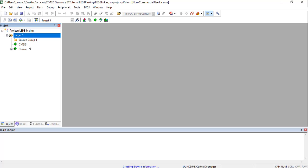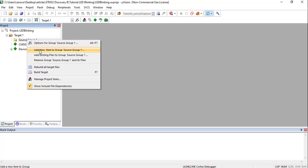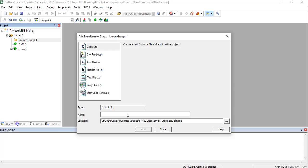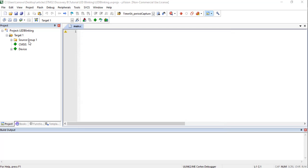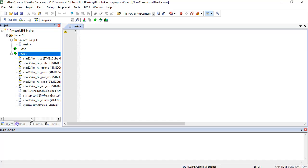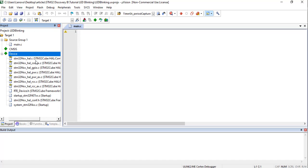Now the project has been created. Go to Source Group 1 and add a new item — this will be the main C file where we write our LED blinking program. Give it the name 'main' and select C file type, then click Add. Expanding Source Group 1, you will see the empty 'main.c' file. Expanding the Device folder reveals the HAL libraries for the STM32 F4 Discovery board.